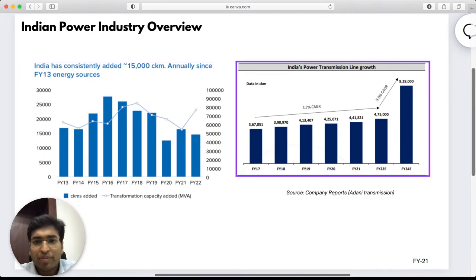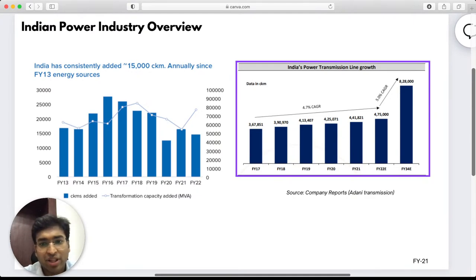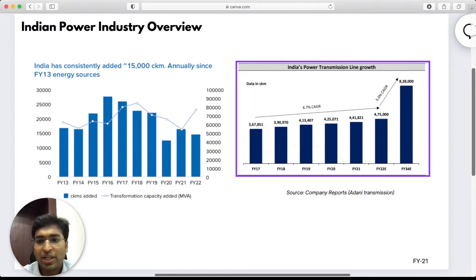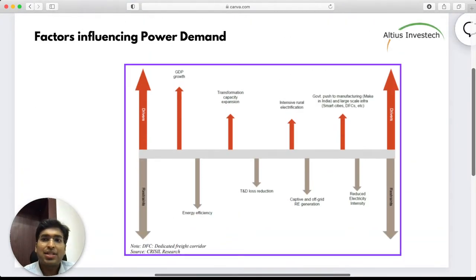In terms of total transmission line in India, in FY17 it had a total transmission capacity of 367,000 CKM (circuit kilometers), and in FY22 it is expected to rise to 475,000 CKM. In the next 10 years it is expected to go up to 9 lakh circuit kilometers.